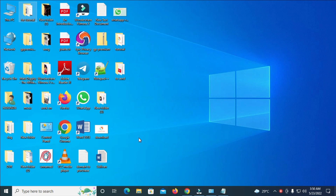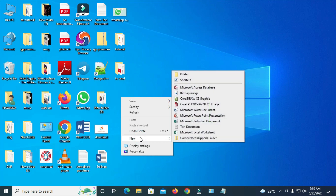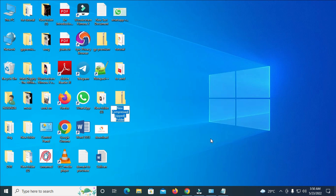To do this, you first have to create a zip folder. Right-click on your desktop, then click on New, then click on Compressed Zip Folder. You can then give the zip folder a name.